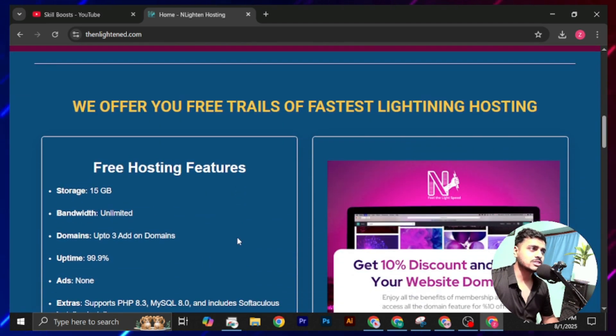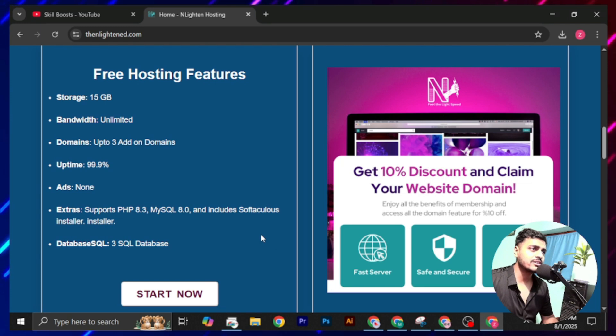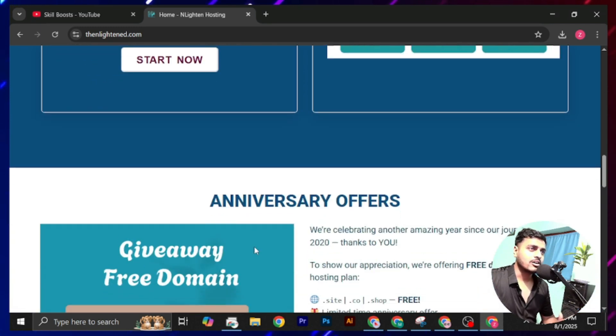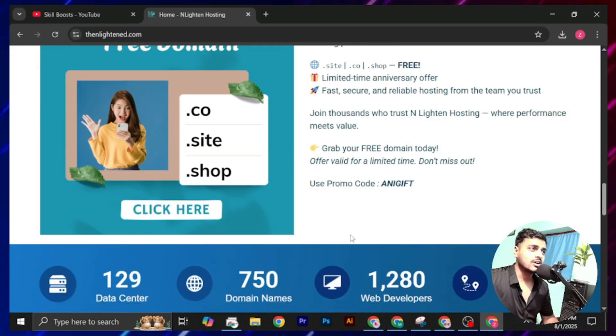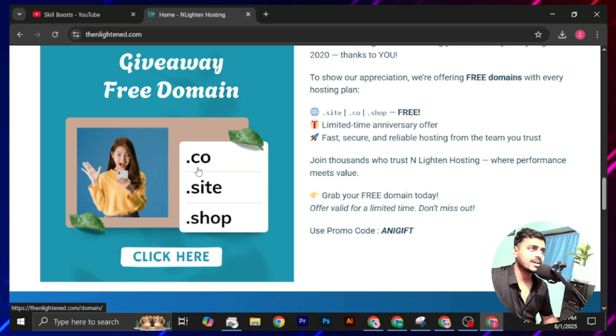You can also get free hosting from this website. For this, I had made a separate video and uploaded on my YouTube channel. You can check this, but now we are hunting for the free domain. Now scroll it and you will see this. Click here. Here is a giveaway of free domain from where you will get .co, .site, and